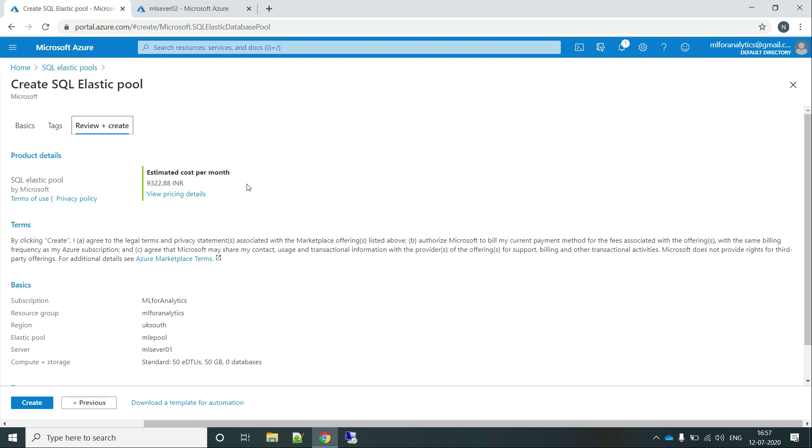However, the biggest advantage while creating an elastic pool will be that multiple databases will be sharing same resources. So let's say if I have two databases, each using 50 DTU. For example, I have mlDB01 using 50 DTU, then second mlDB02 using 50 DTU, total of 100 DTUs. Though we know that DB01 is only used for 3 hours per day and we need at least that many DTUs for that.